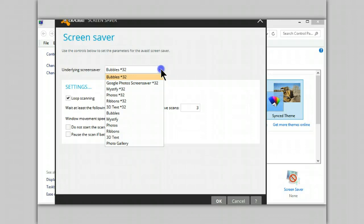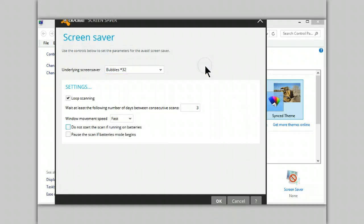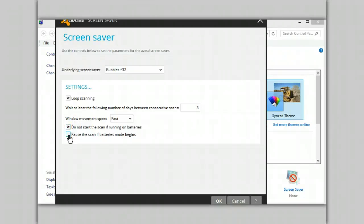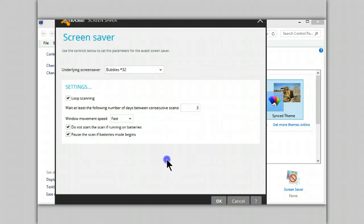You pick whichever one you want. I would not recommend that you use this while you are on battery mode on a laptop. So check these two items so that it won't run down your battery.